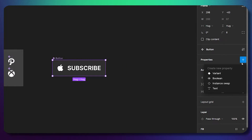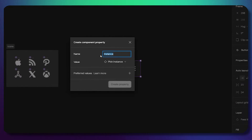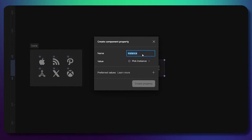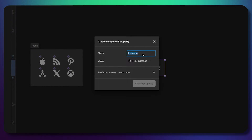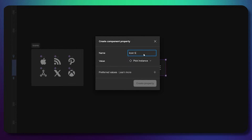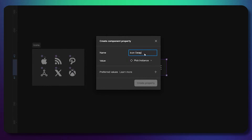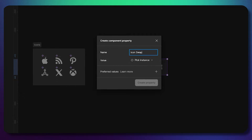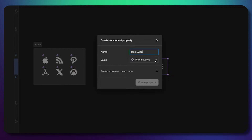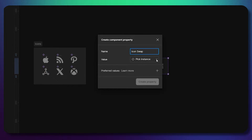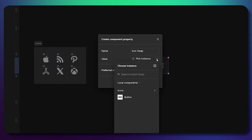The next thing we need to do: click on the master component, go to the Properties plus icon, and then choose Instance Swap. Here we need to create a name for this instance swap — I'm going to call it "Icon Swap," which means I can change the icon any time I want.